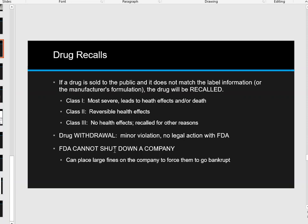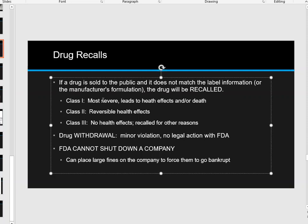The product would be recalled. There are three different types of classifications of recalled drugs. The first and most severe is Class 1. A Class 1 recall means a company has sold you a drug that is making people die — because of contamination, or because there's too much or too little of the active component.